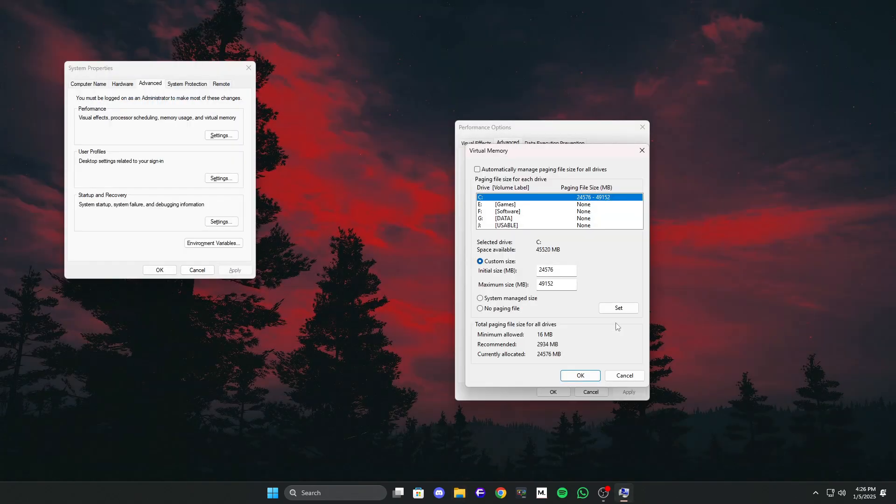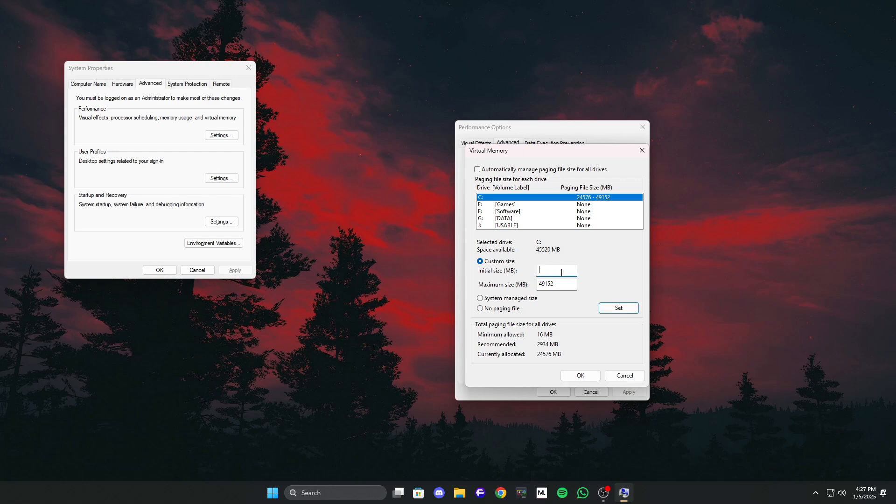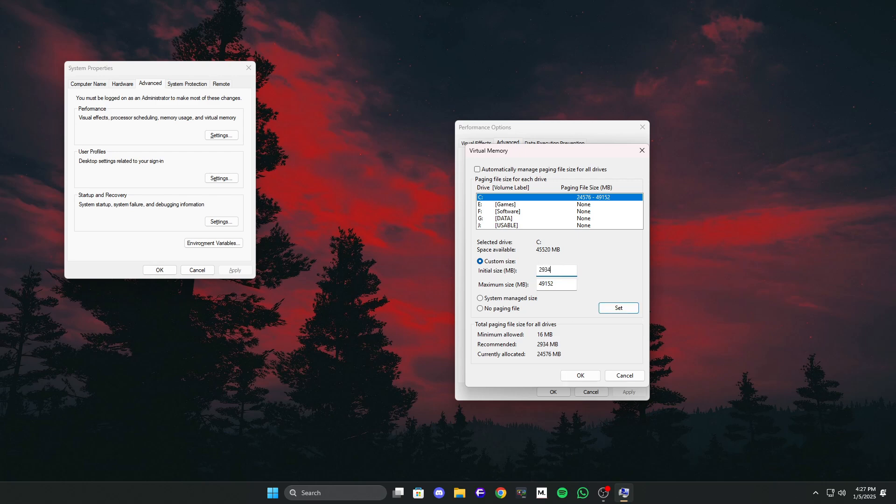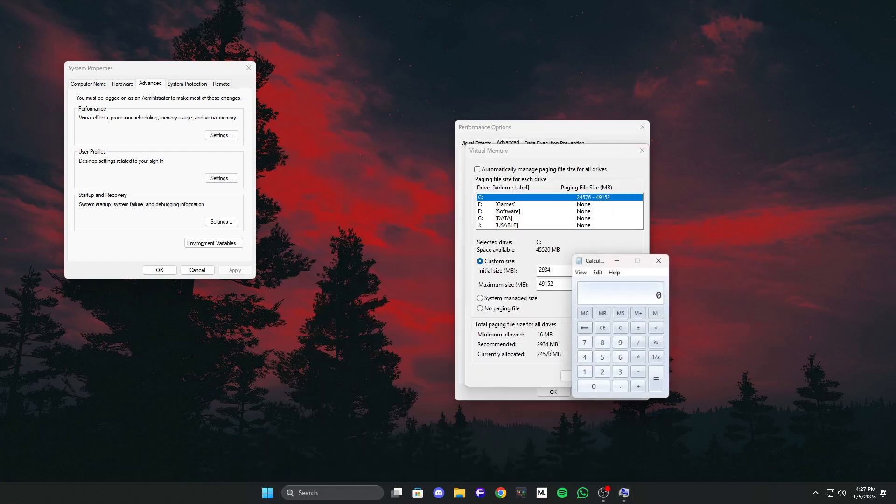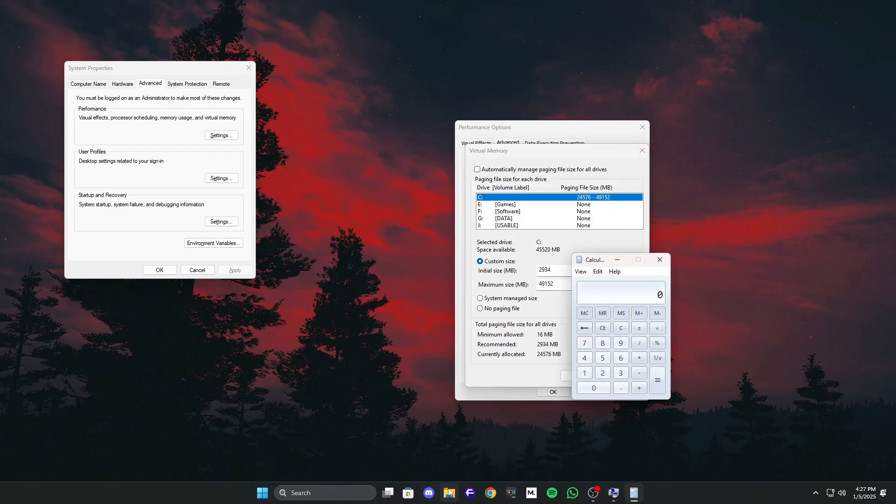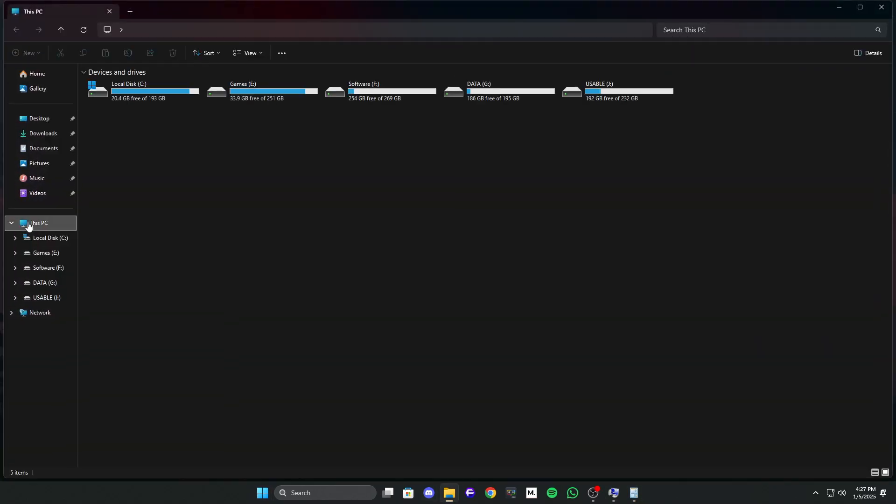Now, the formula is pretty simple. This information needs to be in megabytes. Convert your RAM size into megabytes and multiply it by 3 for the maximum size of the paging file. In the initial size field, use the recommended size shown there. For the maximum size, multiply your installed RAM size by 3.